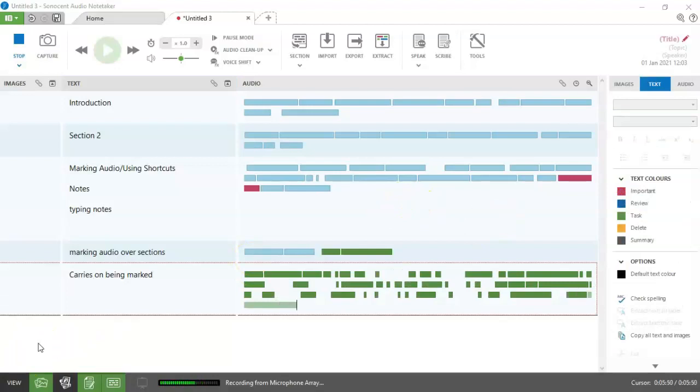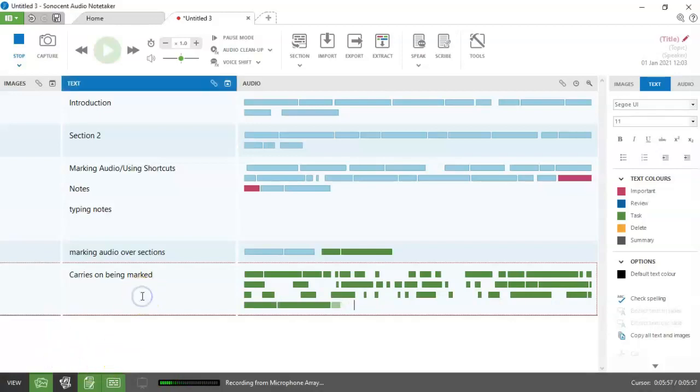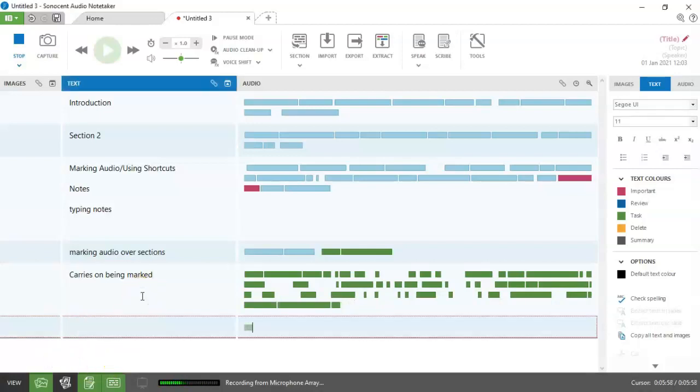And if I take it into a third section with control and enter, it will still carry on in marked green. I'll take the cursor out of my software completely.